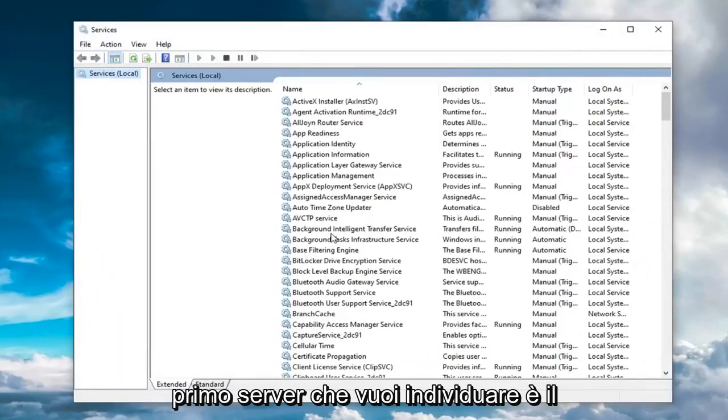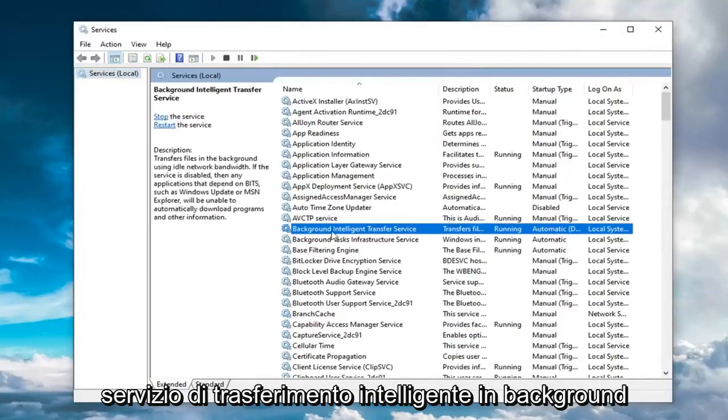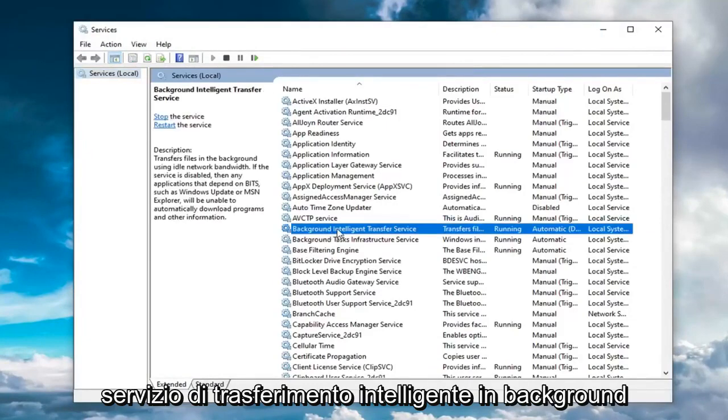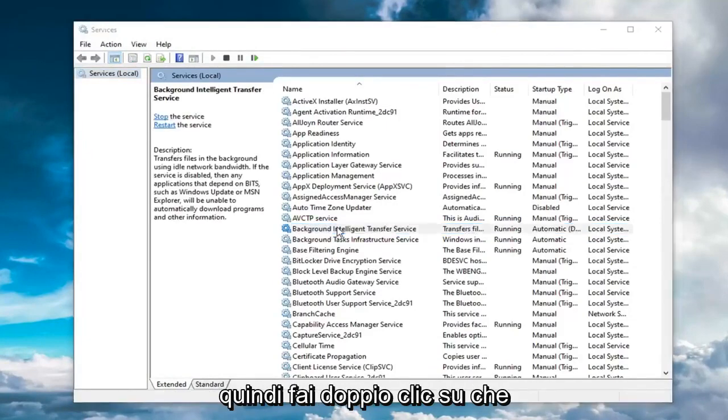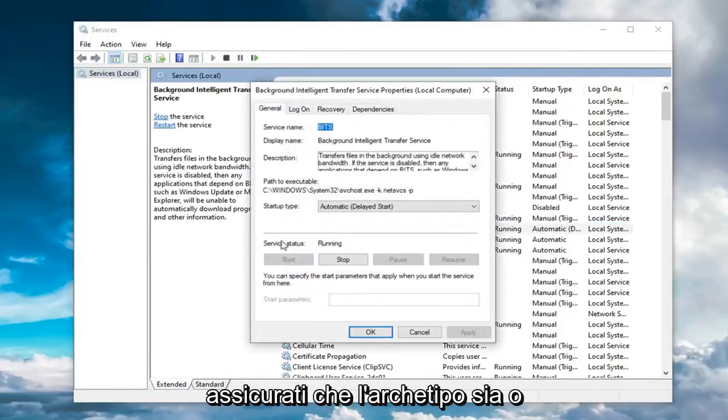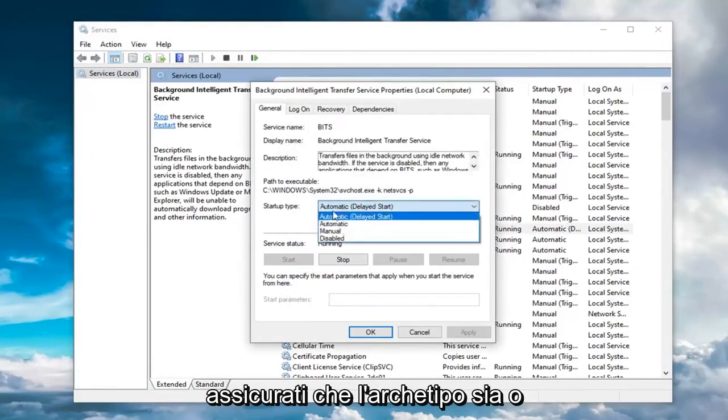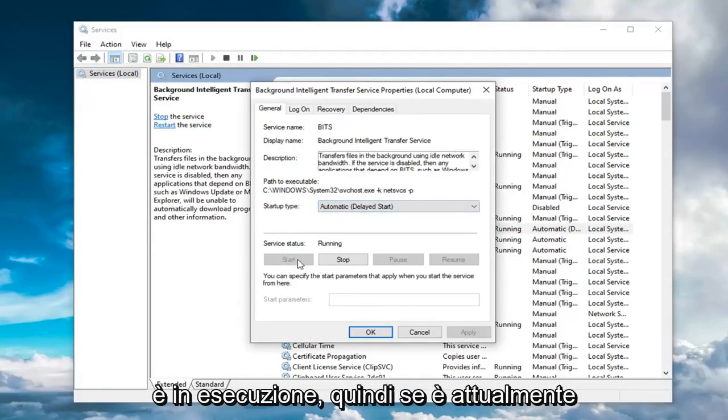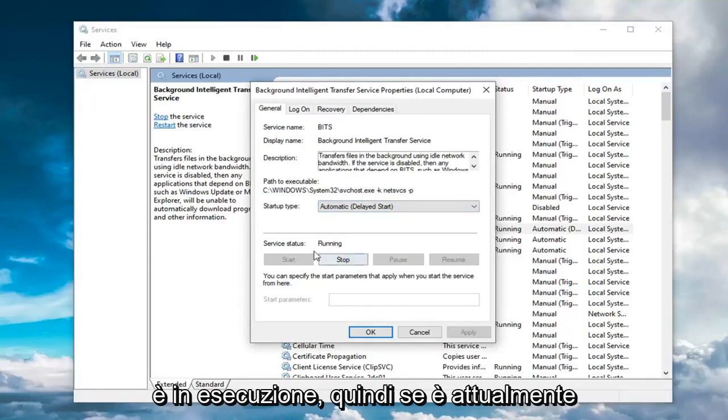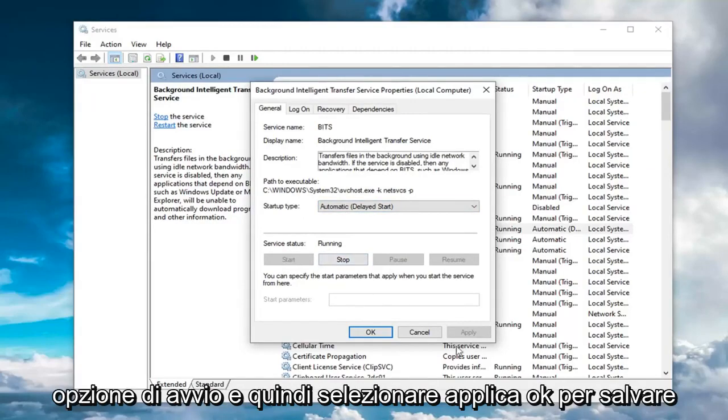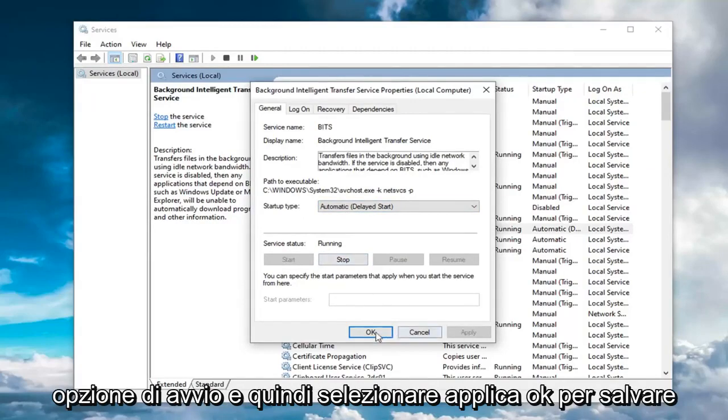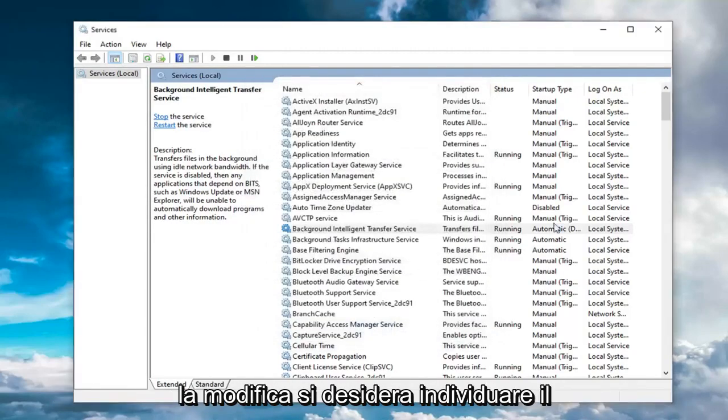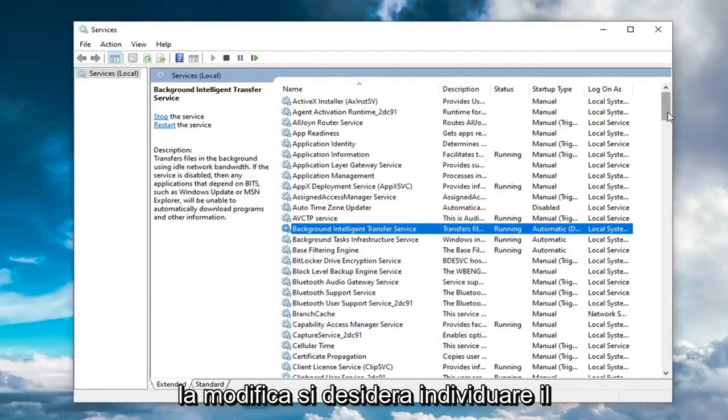The first service you want to locate is the Background Intelligent Transfer Service. Go double click on that. Make sure startup type is either automatic or automatic delayed start, and service status is also running. So if it's currently stopped, you want to select the start option and then select Apply and OK to save the change.